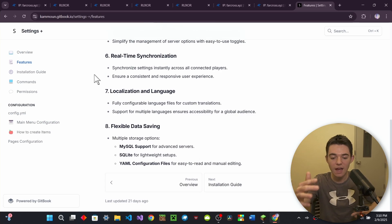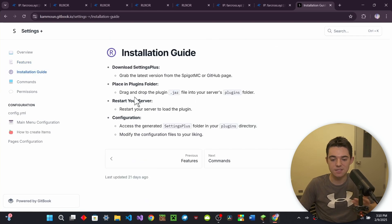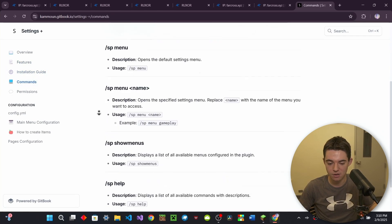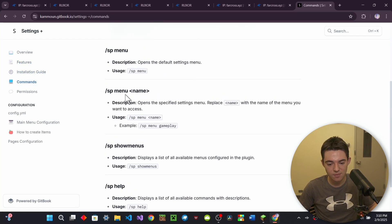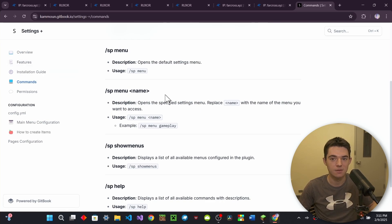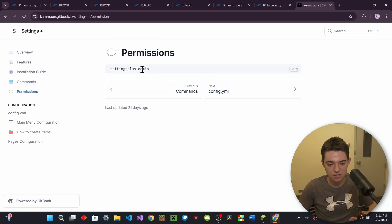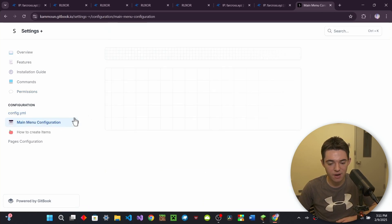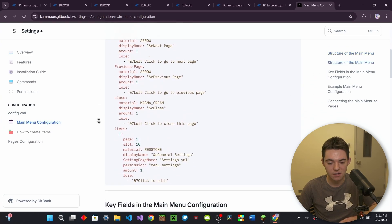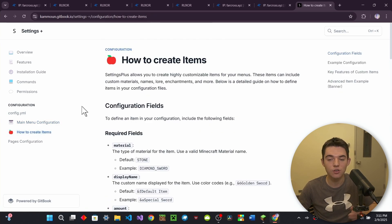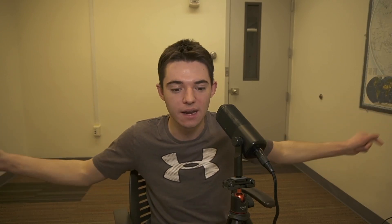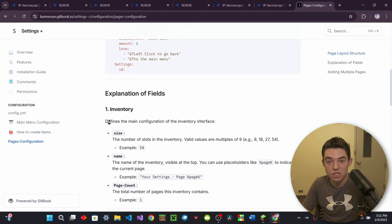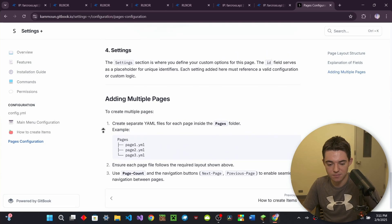Like we got, we even got flexible data saving. And then here's the installation guide. I already went over that. We got commands. I already went over all these, except for, I kind of went over that. I didn't go over, like you can specify the name. And then we got permissions right here. So that's just like the admin permission. And then here is your default config.yml. You can learn how to configure this more. And you can even learn to create items. You can just like, you can play God and like create any item you want. And then you can even learn to configure pages. I kind of already touched on this though.